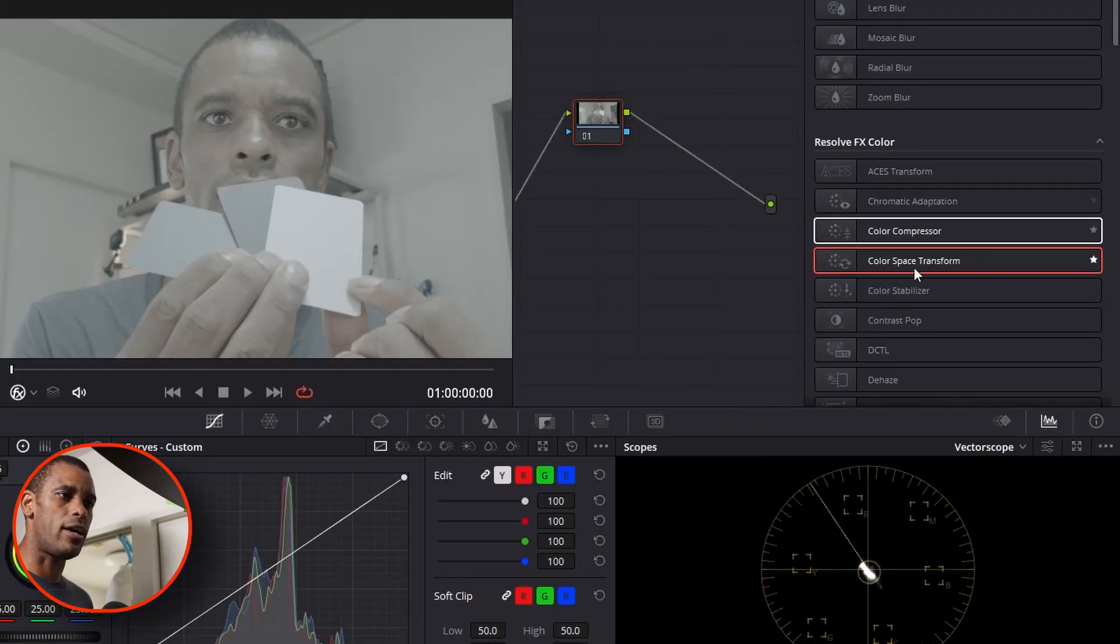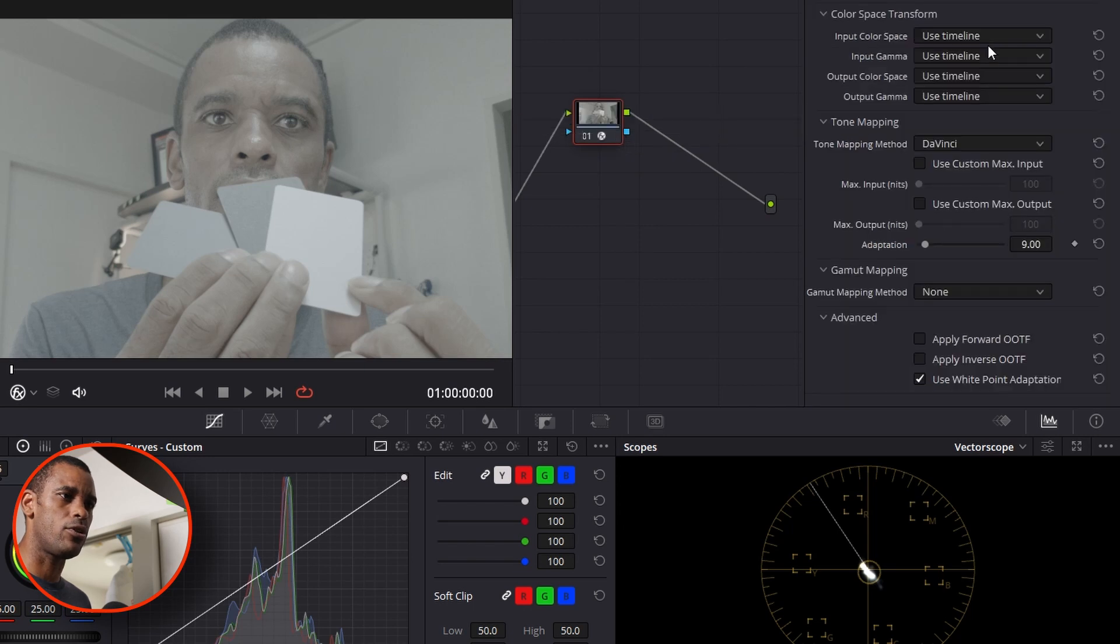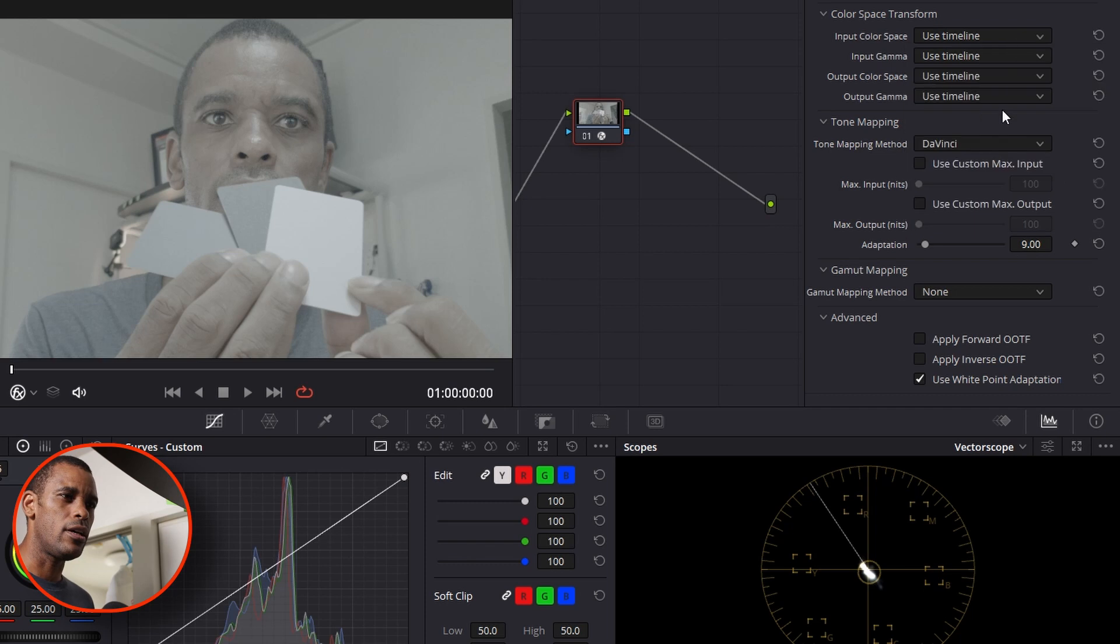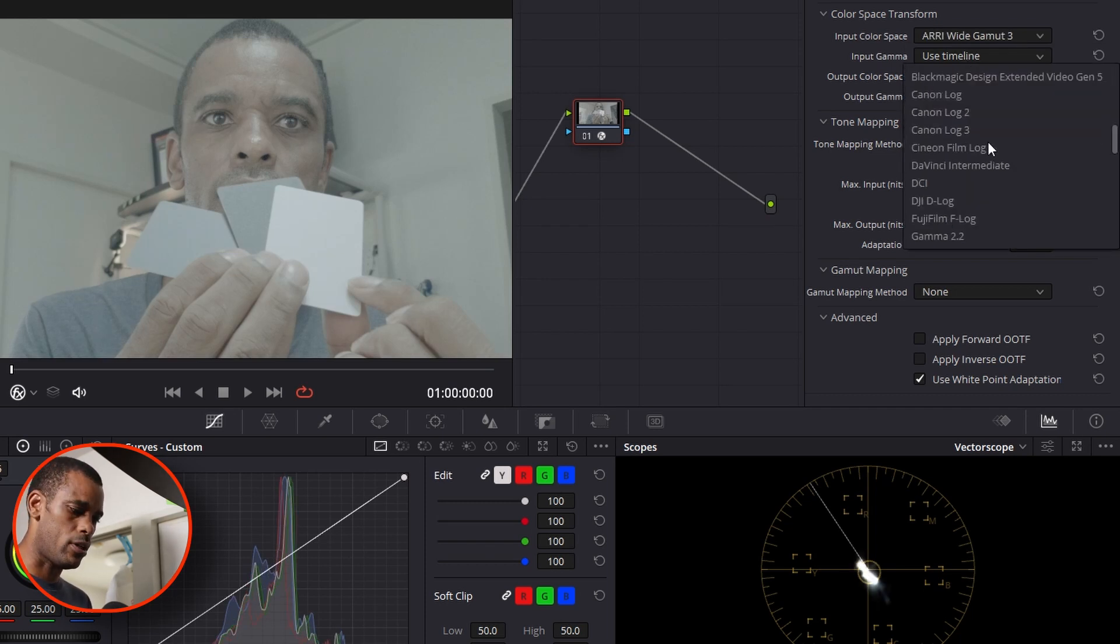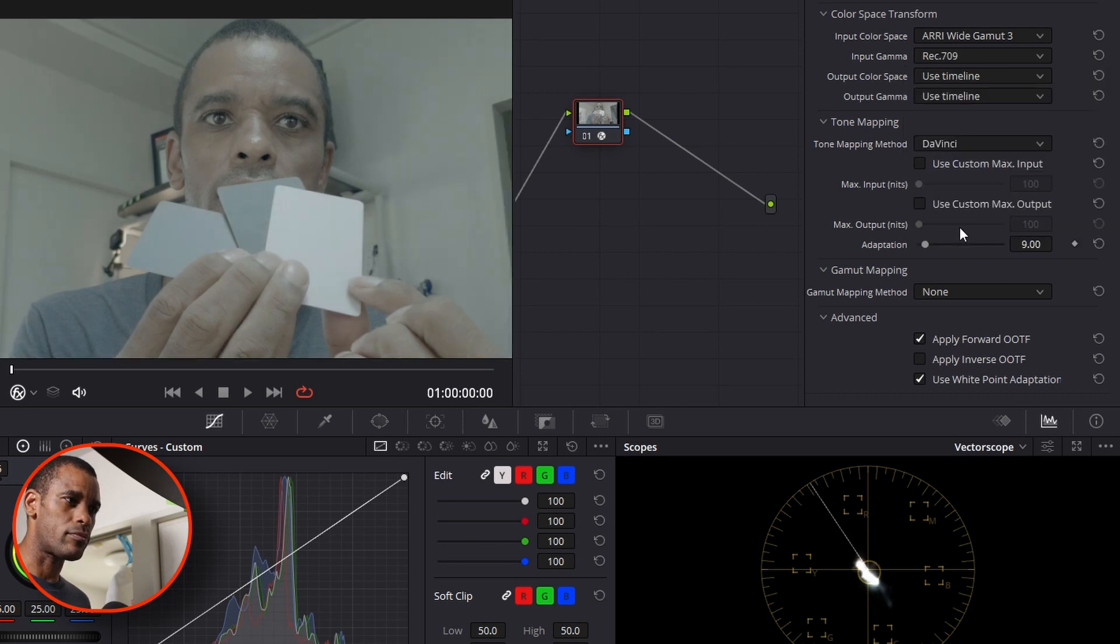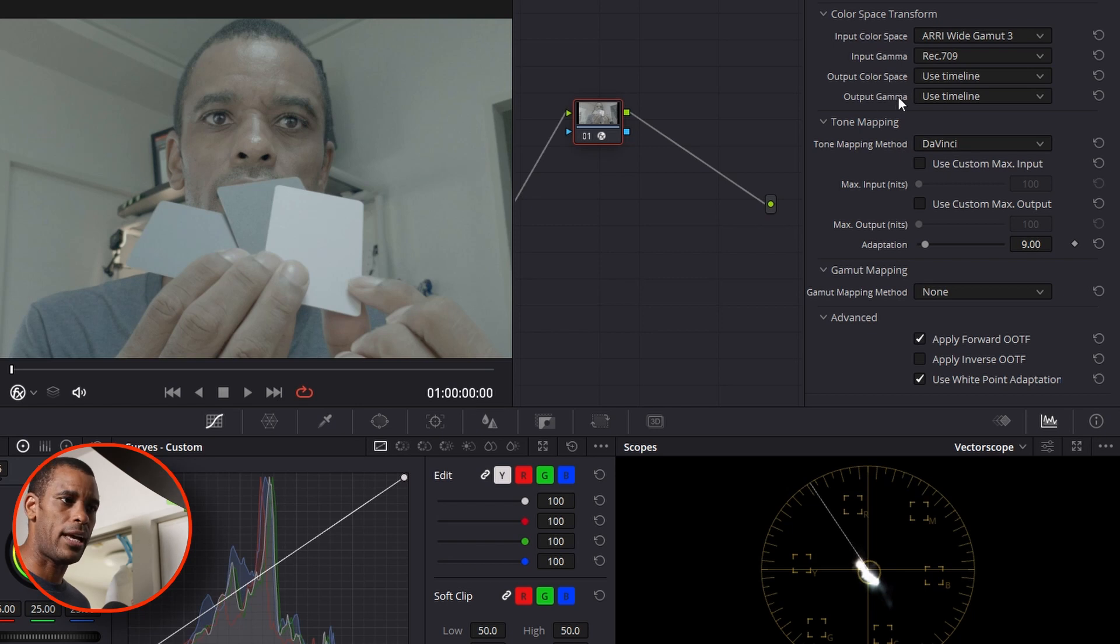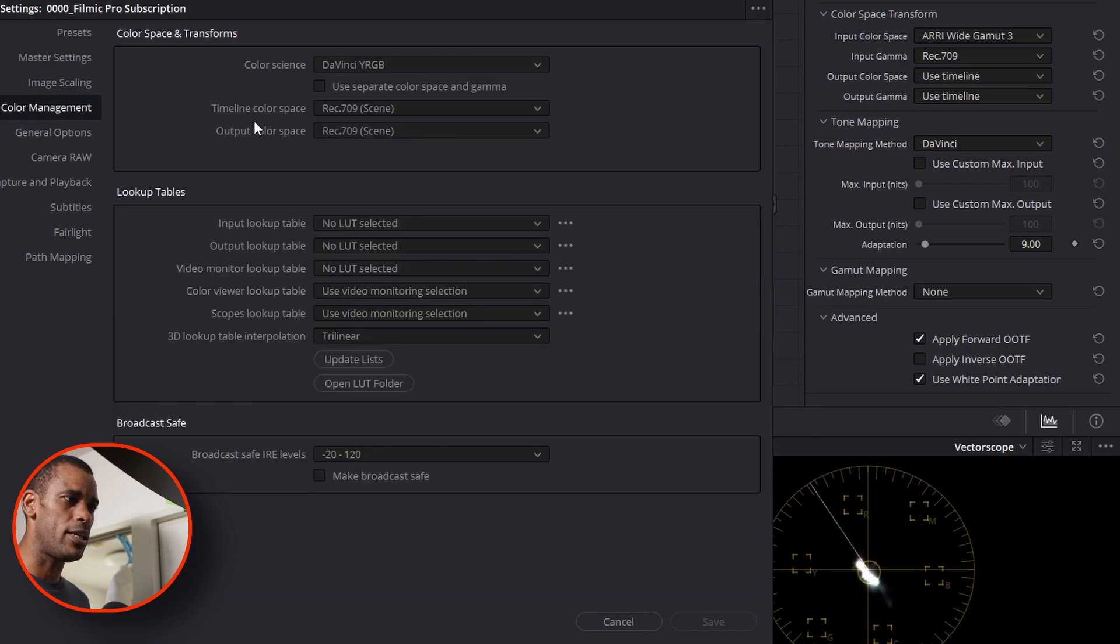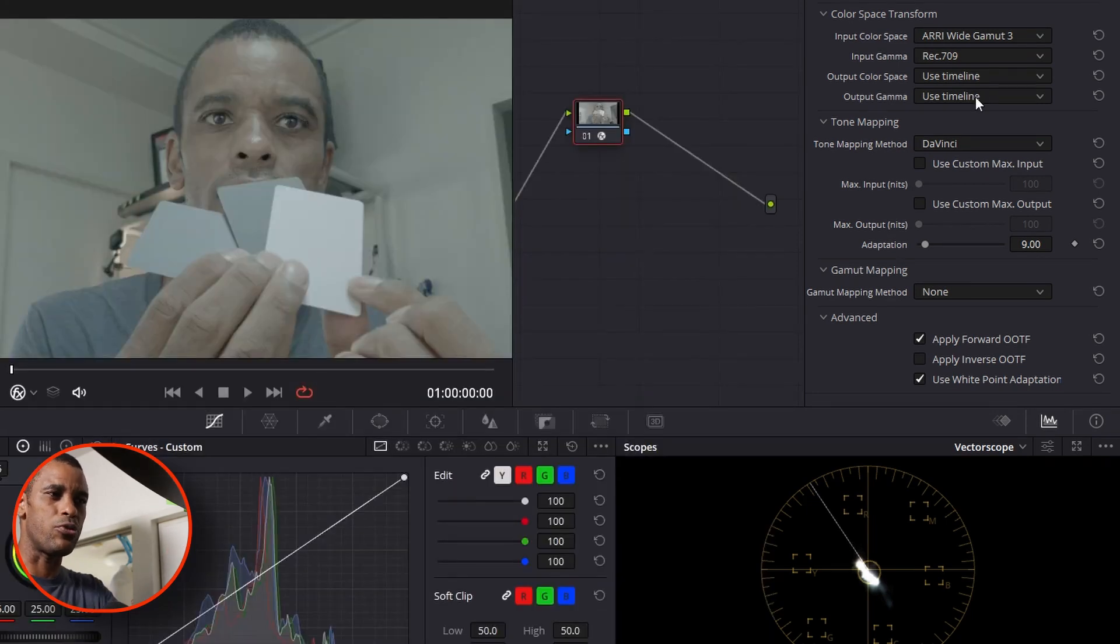So first thing I do is drag on a color space transform. I dropped that on here. Again, I was using, I'm just going to go Arri wide gamut three. And then from there, I'm Rec. 709. I'm going to just go down and press R. There's Rec. 709. And boom, we got that set up. Use timeline output space. My timeline output space is already set up to Rec. 709. On your color wheel, you go to color management. And then here is right here. Rec. 709 is my timeline space and output source. So that's why I don't need to do those two on the bottom.